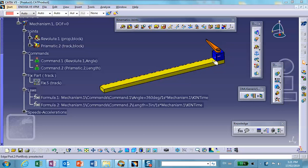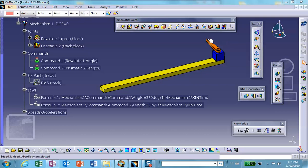The propeller rotates at 60 RPM, which is 2π radians per second or 360 degrees per second. What I'd like to do is plot the velocity of the propeller tip — relative to the block and relative to the ground — as well as the acceleration, and compare those results with the analytical solution from elementary kinematics.